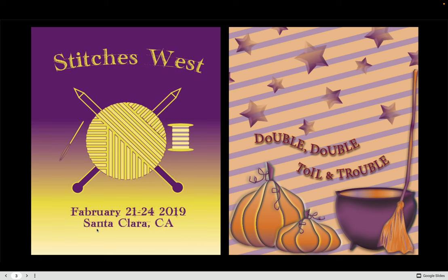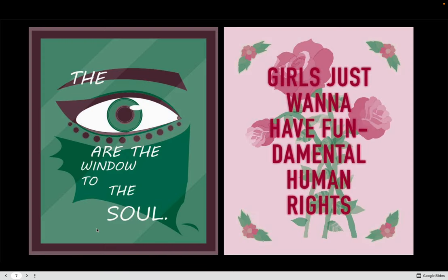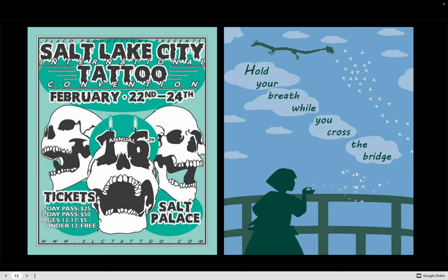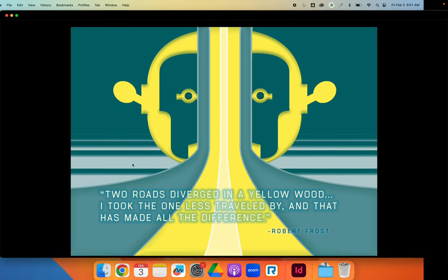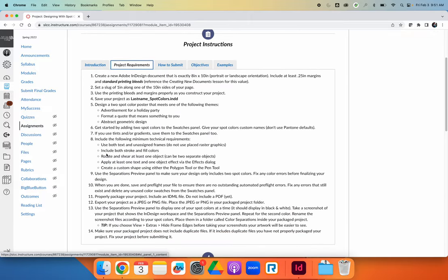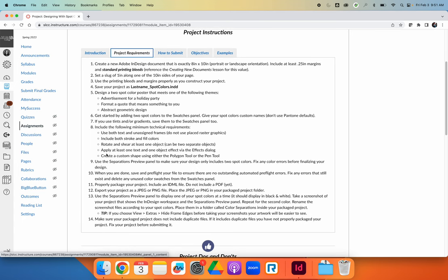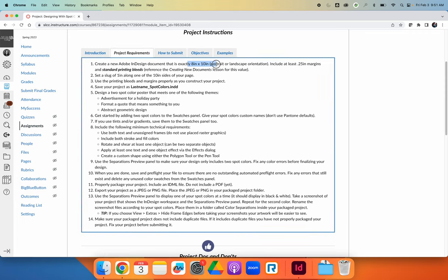You can see here are some examples from past students. The project has a set of technical requirements in addition to designing with spot colors, so I'm going to read through them now. If you've already read through the requirements, feel free to scrub forward. For this project, we need to create a document that is exactly 8 inches by 10 inches. You can choose portrait or landscape orientation. It must include margins that are at least a quarter of an inch. And you need to include standard printing bleeds. If you don't remember what those are, you need to reference the creating new documents lesson.